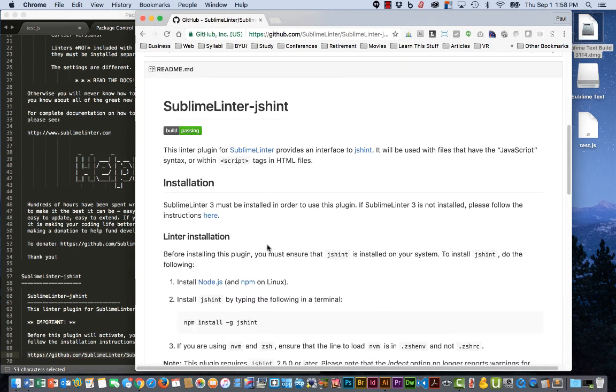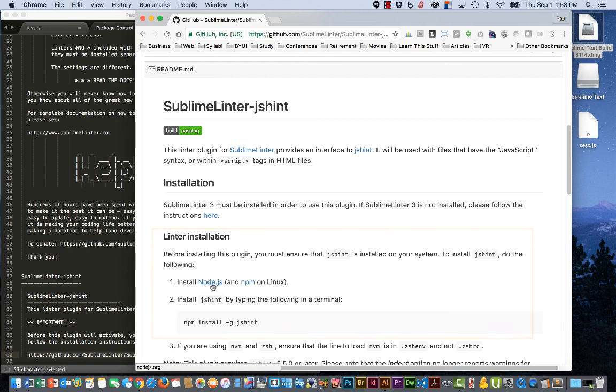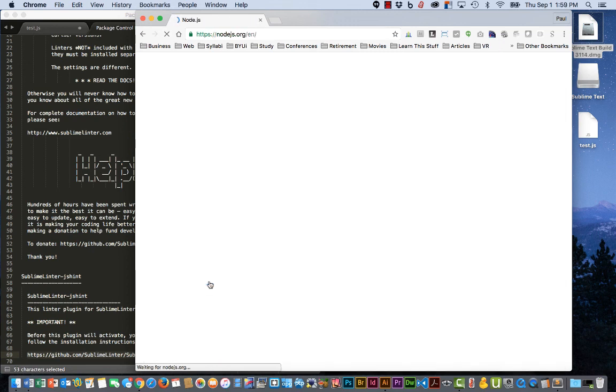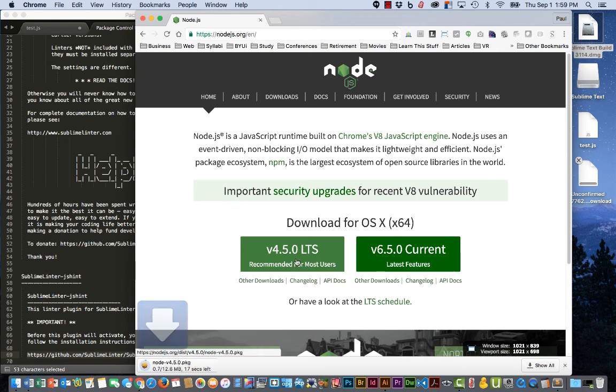Scroll down. And it tells us under Linter installation that we must have Node.js installed. If you've got this installed on your computer, great. It is not installed on mine. So I'm going to click that and download version 4.5 and wait.